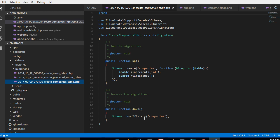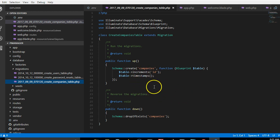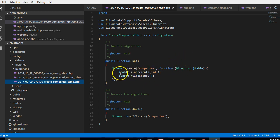Remember, the migrations are just a way to version your databases. So instead of going to your PHP MyAdmin or your database manager to create the tables manually, you create it here in a file so that it can be properly versioned when you push it to git.